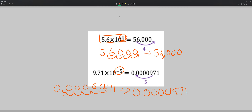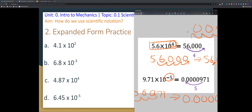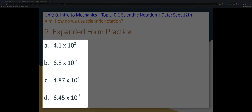Going back to 56,000 — that positive exponent of positive 4 means the final number should be greater than one. How do you get a number greater than one? You have to move the decimal to the right. If you move your decimal to the left, you're going to get a number that's not greater than one — it wouldn't work. That's how you convert numbers into expanded form.